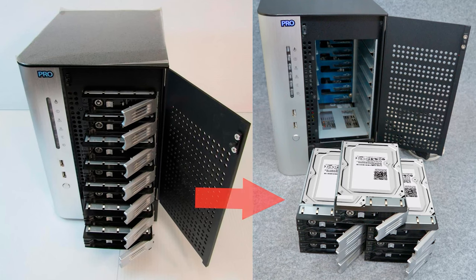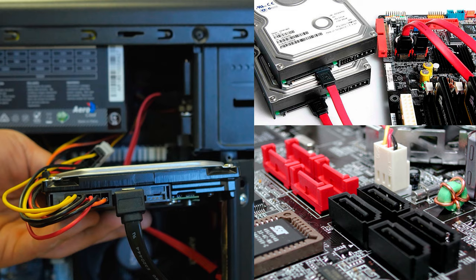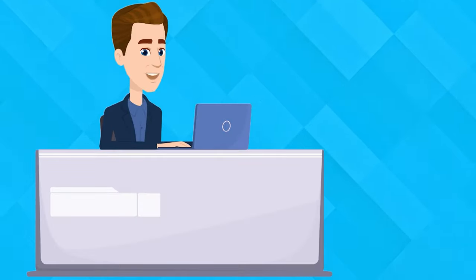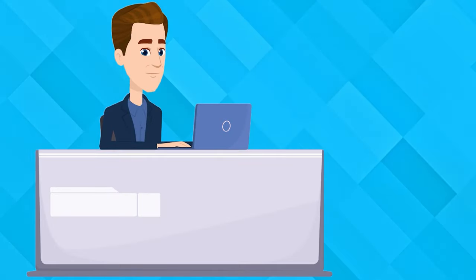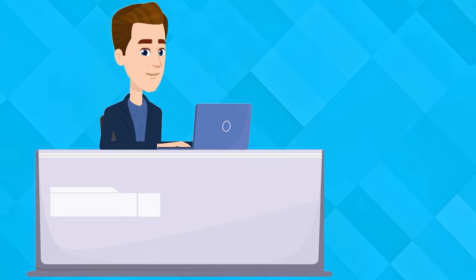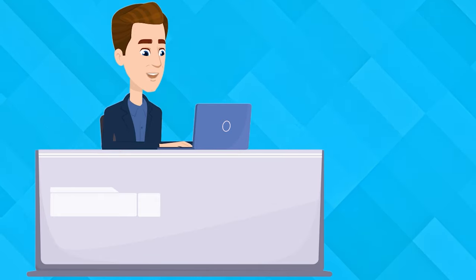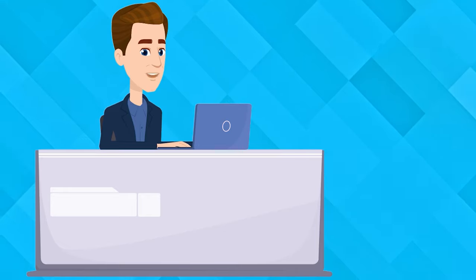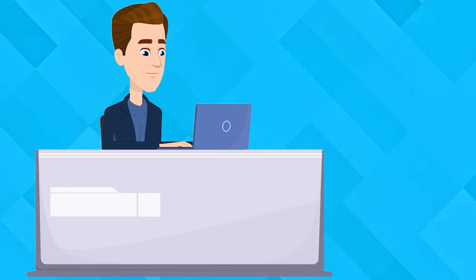To restore data from the disks, take them out of the non-operable NAS device and connect them to a Windows computer. If your storage system included a great number of hard disks and the computer's motherboard lacks connectors to plug in all of them simultaneously,